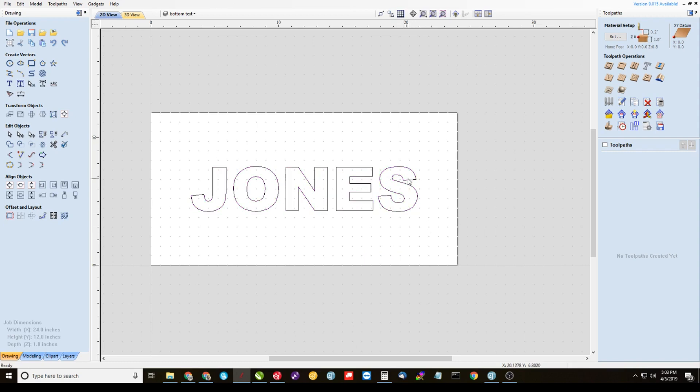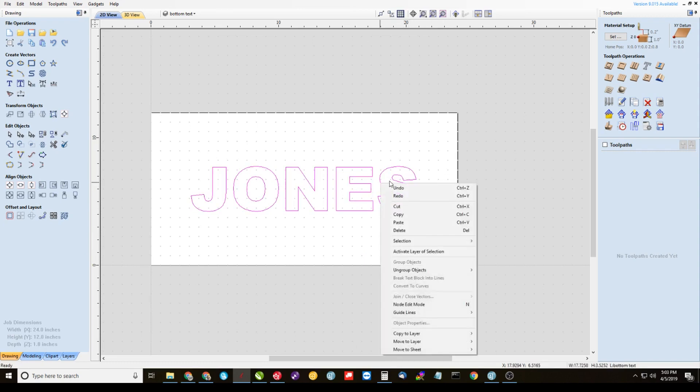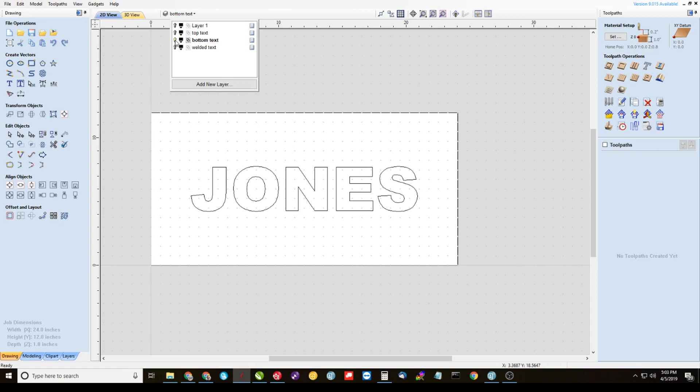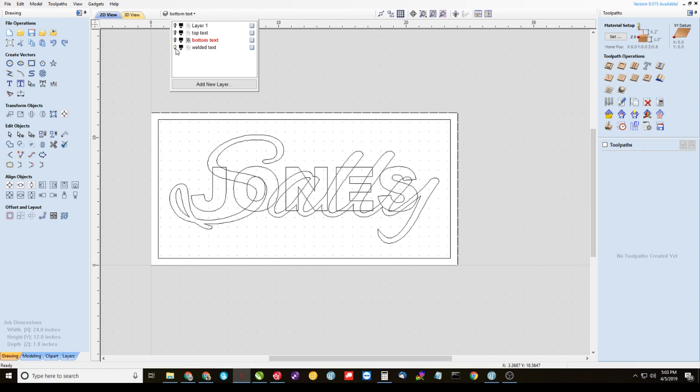Alright, now highlight it, right click it again, copy to layer welded text. Alright, we're almost done here, so we're going to go back to welded text, so turn off the visibility to bottom text. Turn on the welded text and make it active.